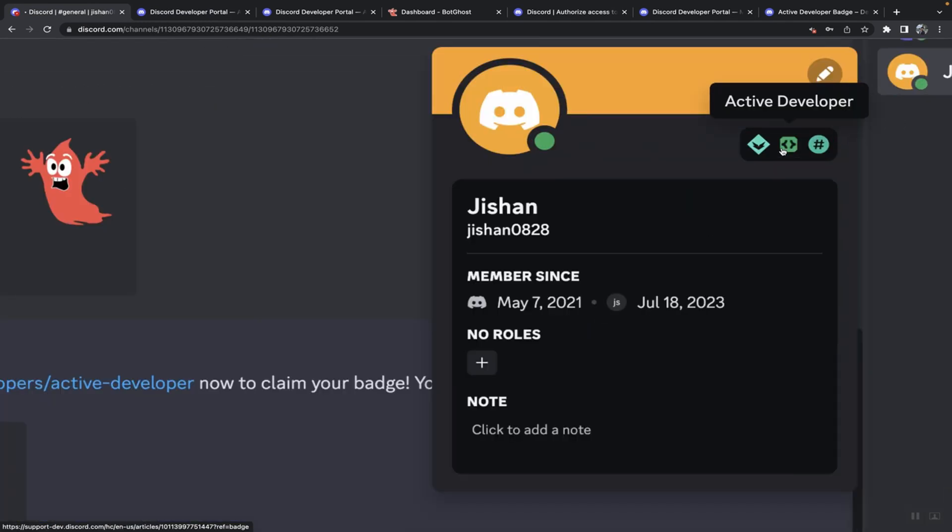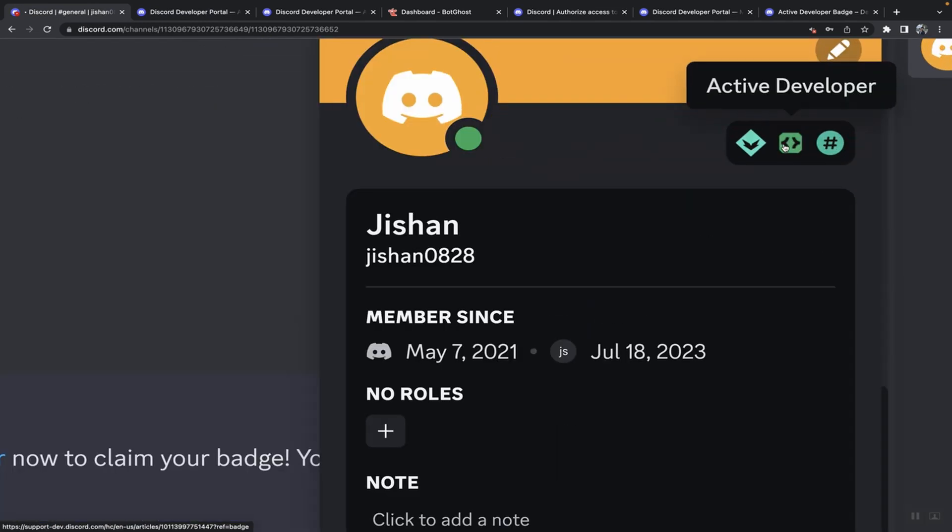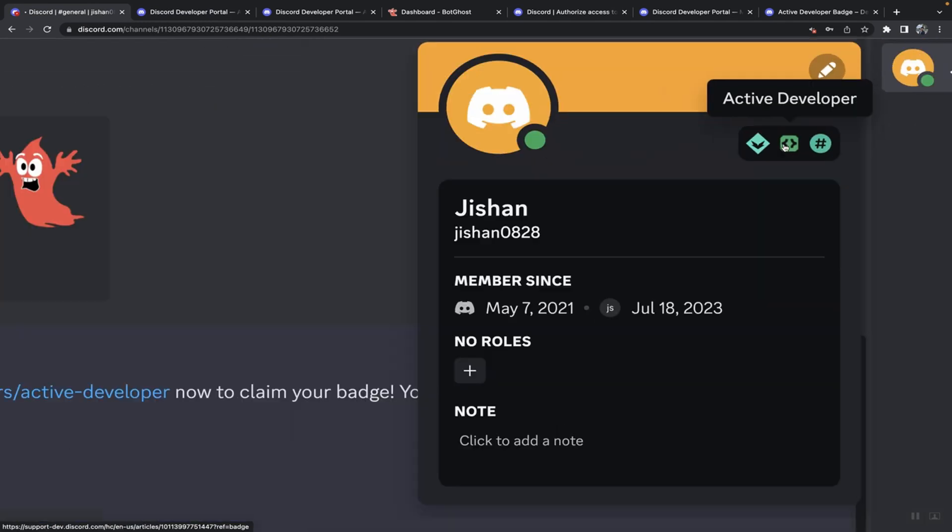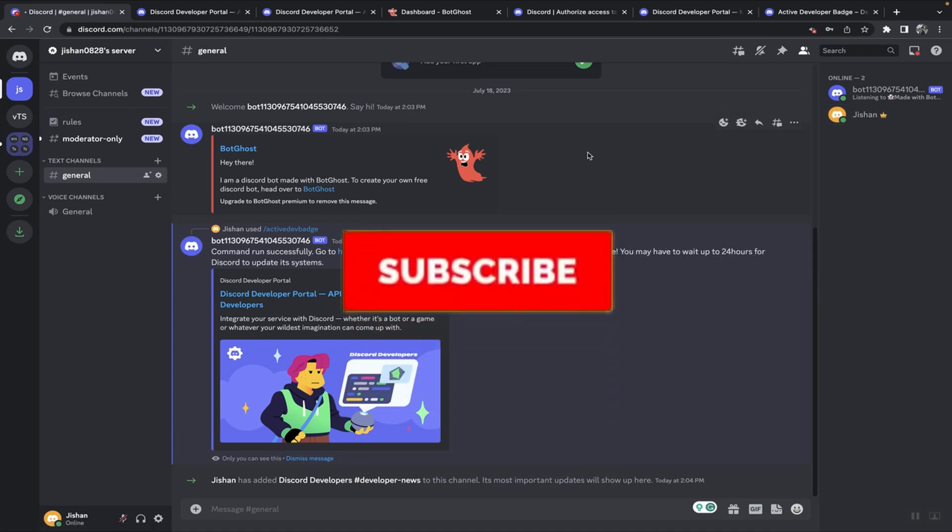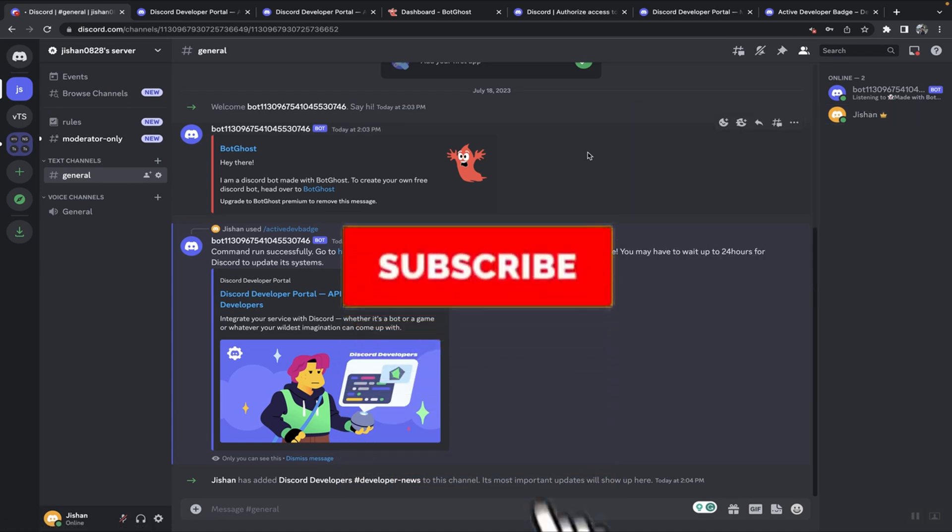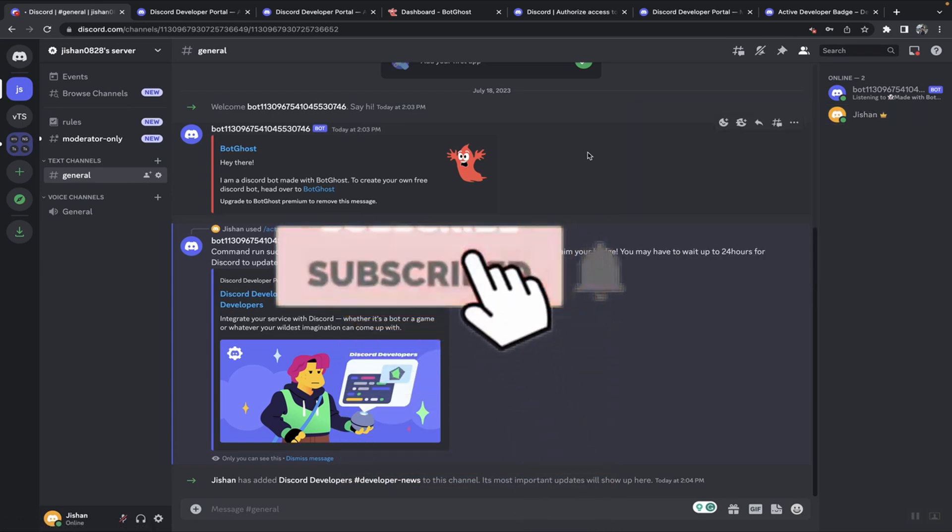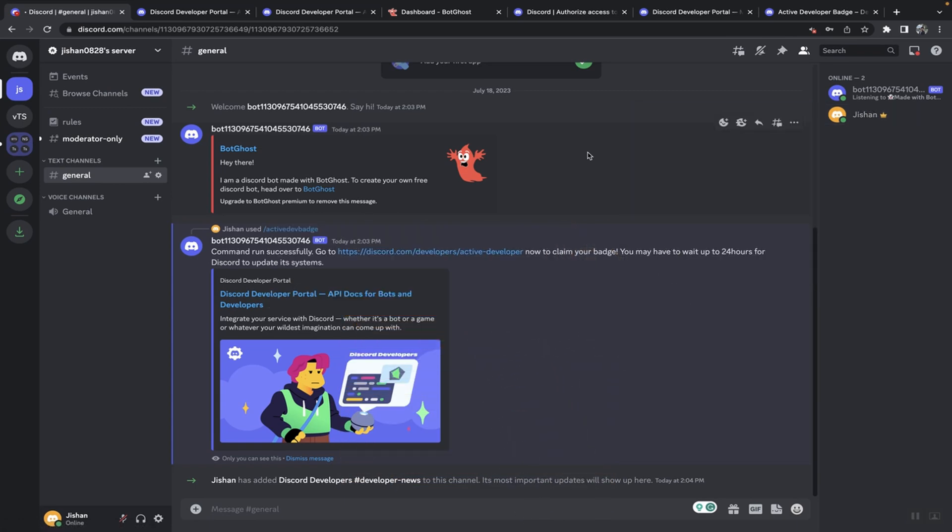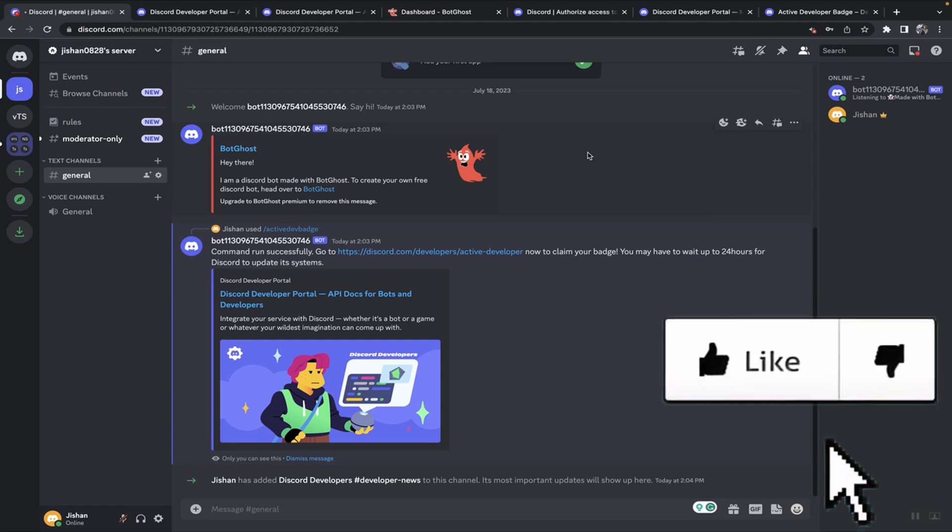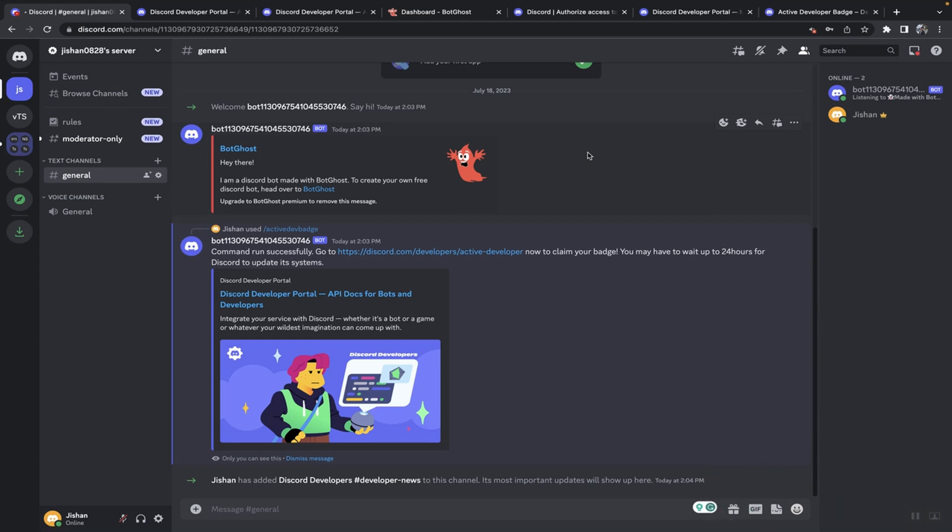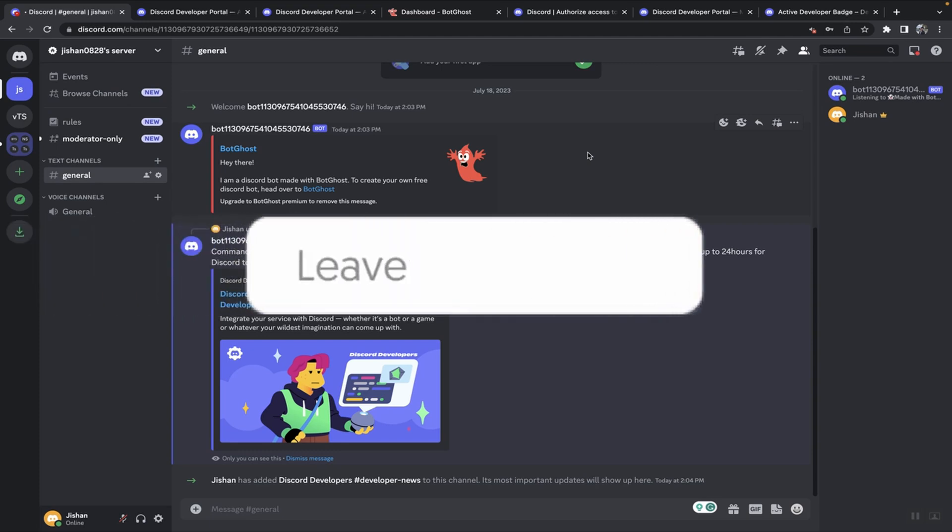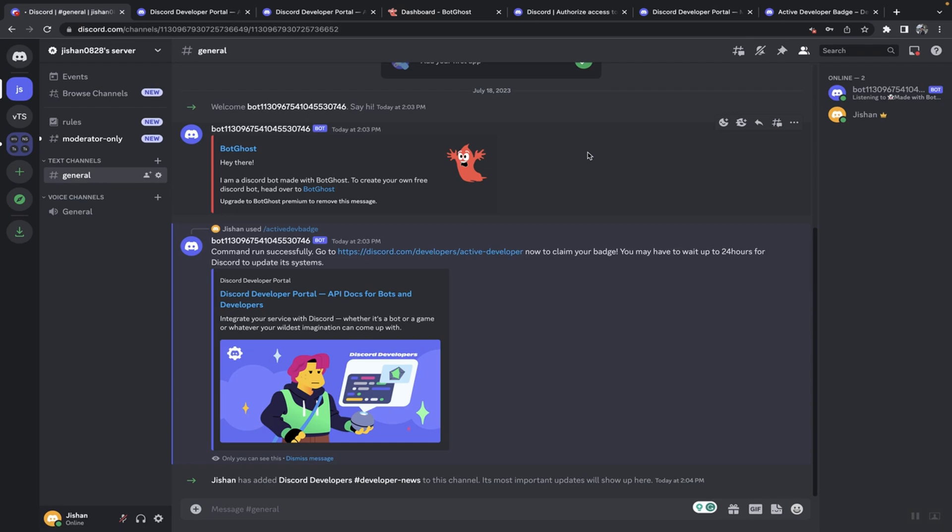So there you guys have it. Now you know how you can claim the active developer badge for your Discord profile in a couple of minutes. If this video helped, make sure to give a like, share this video with your friends and family, comment down below if you have any questions regarding this video or any other Discord JS related topic. I'm glad I'm here. Thank you so much for watching. Have a wonderful day. Bye!